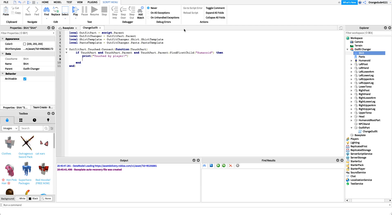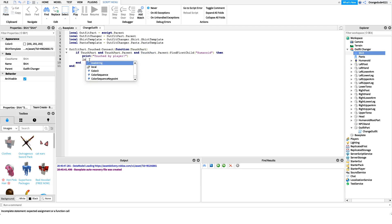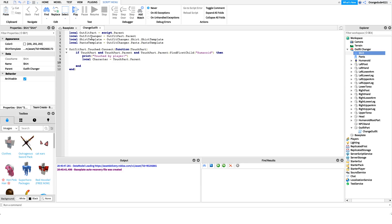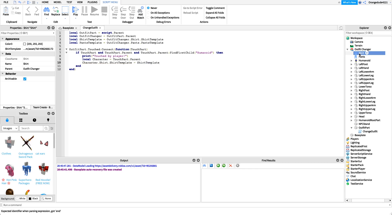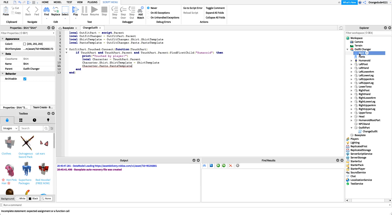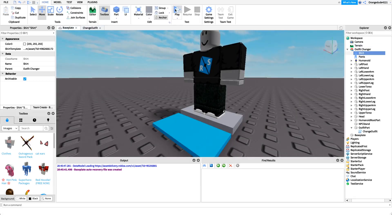Now let's create a variable for the character. Inside the if statement, `touchPart.Parent` equals the character, so we say `local character = touchPart.Parent`. Then all we have to do is set the shirt template: `character.Shirt.ShirtTemplate = shirtTemplate` — we're setting the player's shirt template to our NPC's shirt template. And for pants: `character.Pants.PantsTemplate = pantsTemplate`. That should be it!